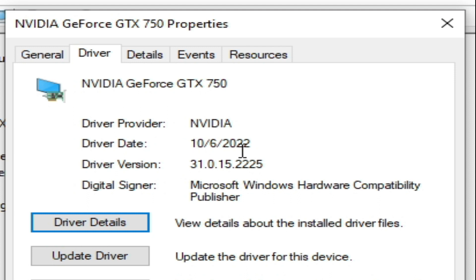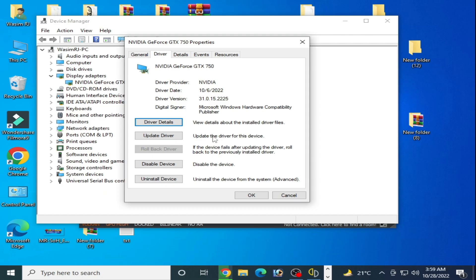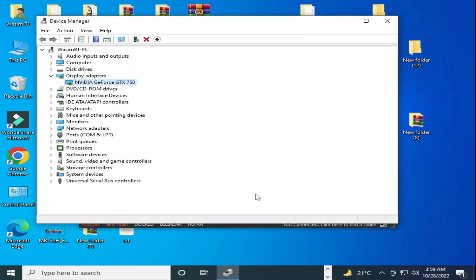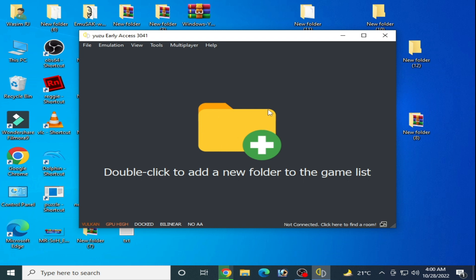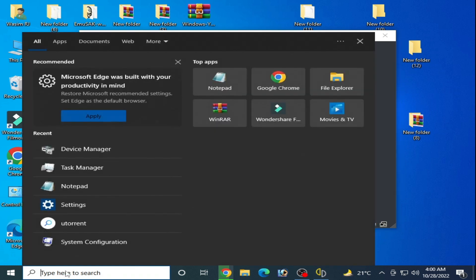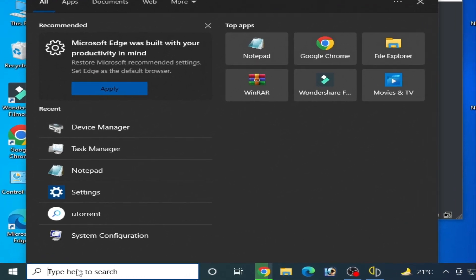My driver date is 6 October 2022, so my driver is up to date now. I have another best solution if you have a low PC and if you want to play these games in Yuzu emulator and facing crashing problem or stuck problem. Go to your search bar and type here: